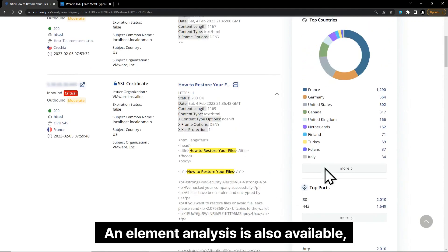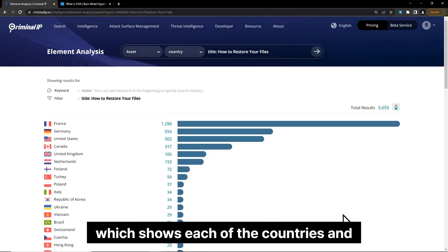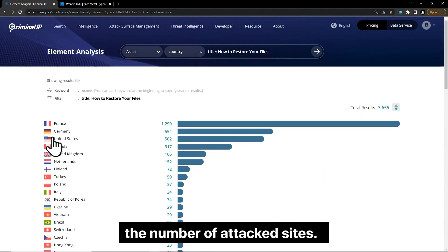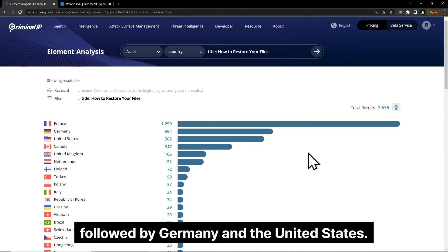An element analysis is also available, which shows each of the countries and the number of attacked sites. France has an outstanding lead over the other countries, followed by Germany and the United States.